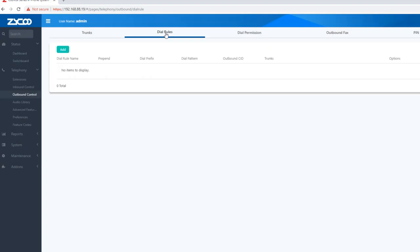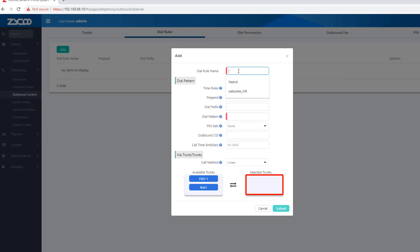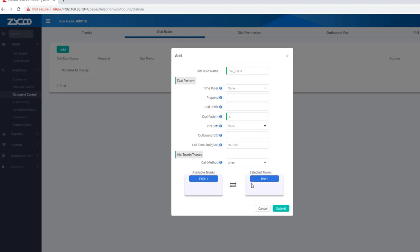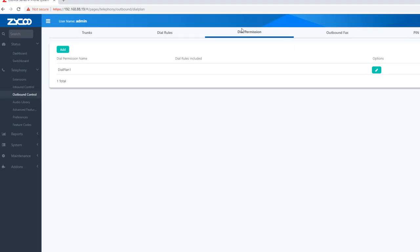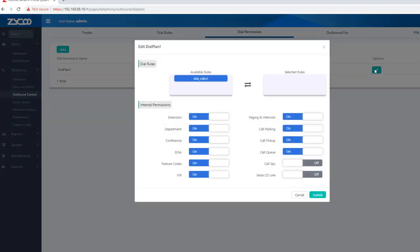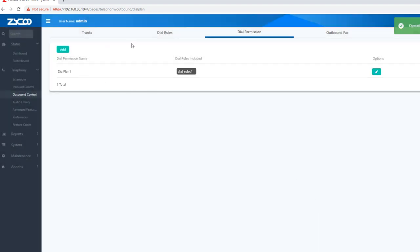We have new dial rules. Dial rules 1 — we have a new pattern and description. We have set Line 1 and Call Out. Submit. We have dial rules and dial permission. Dial permission is a key — dial plan and dial rules are selected. We have a key to submit.